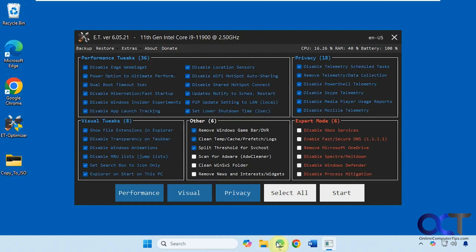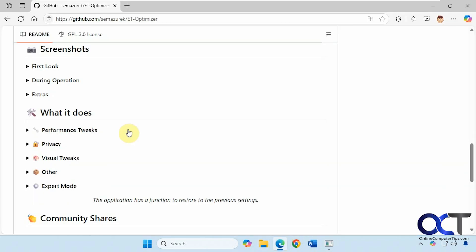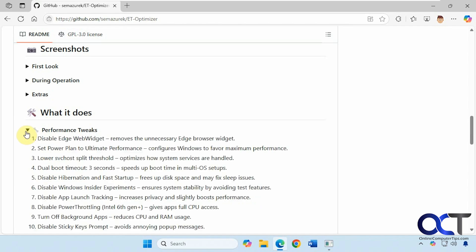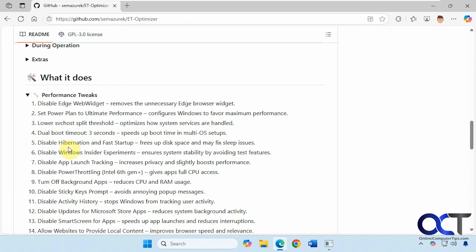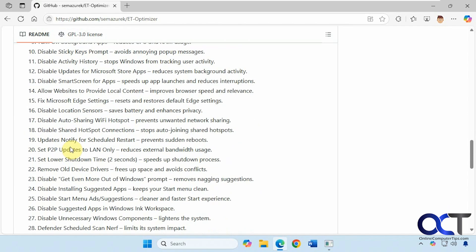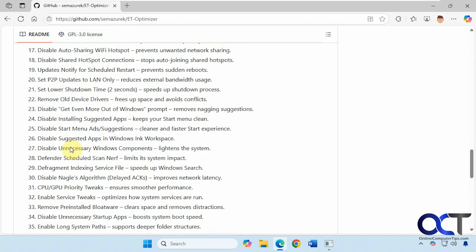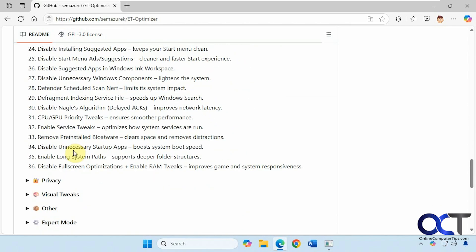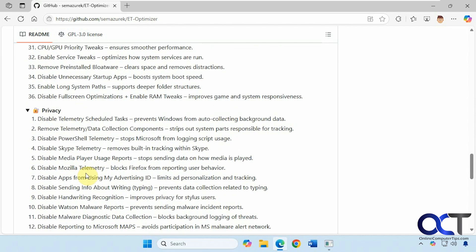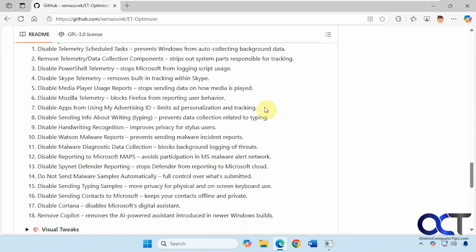Then you have about and donate. If you go to their website on GitHub here, there's a section called what it does, where you can kind of see what each feature will do. You can read up on it before you actually do it.